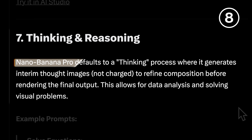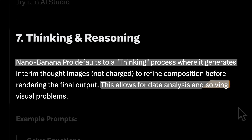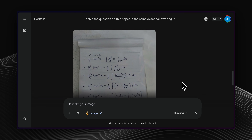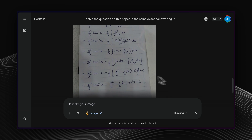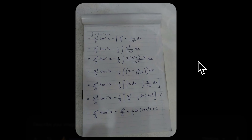NanoBananas uses a thinking process before generation, allowing it to analyze data and solve visual problems that weren't possible before. With a simple prompt, I had it solve a math question. It evaluated the equation step by step and produced the fully solved answer right on the paper.